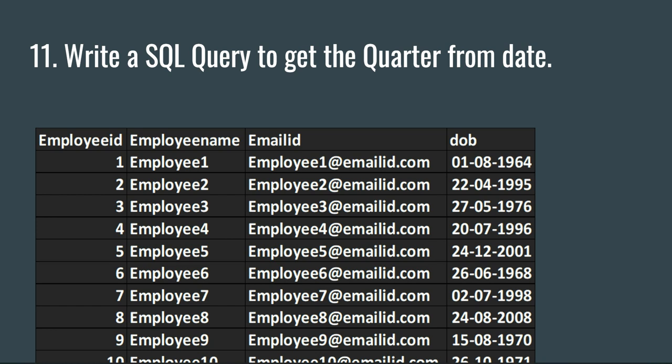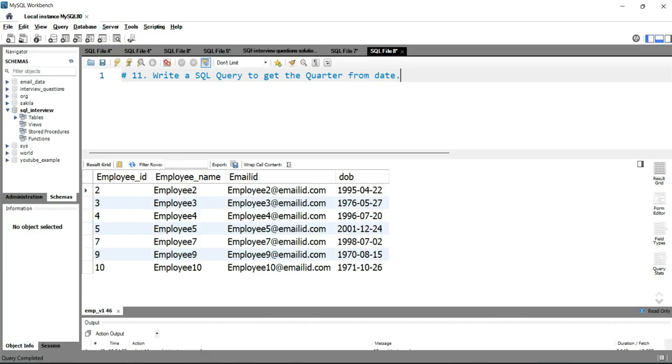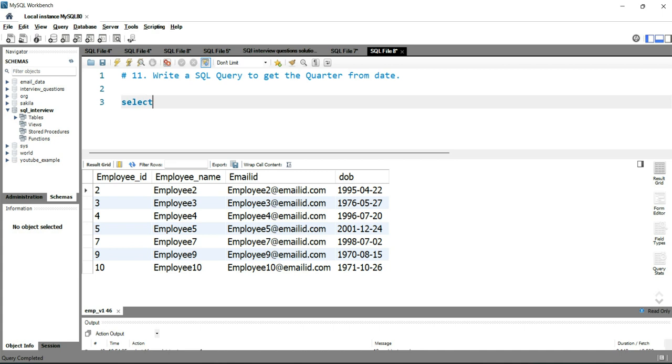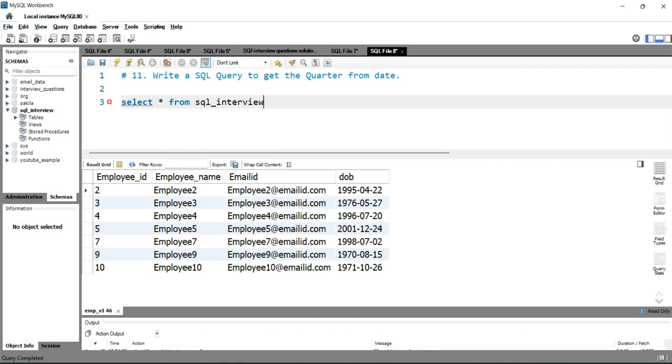So let's go to our workbench and see how we can write this query. We'll use the same table that we used in our previous video, employee_version1. Let's see the data first. I'll write SELECT * FROM sql_interview.employee_version1.